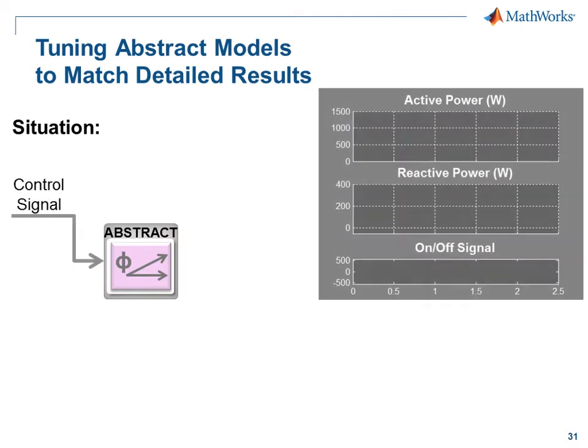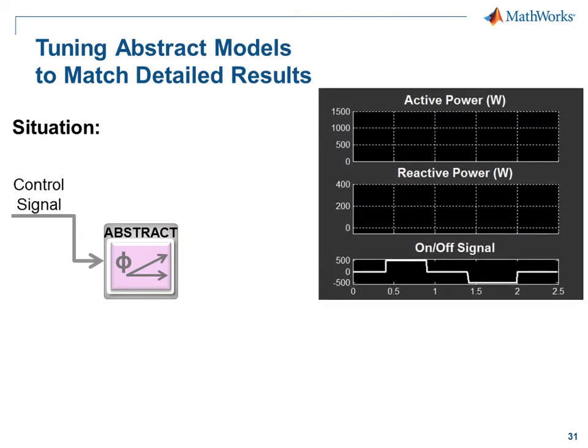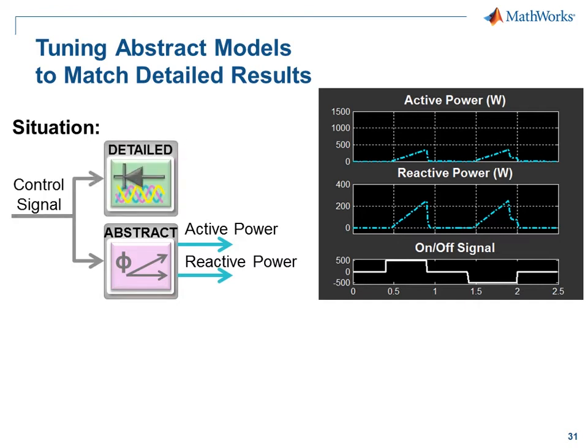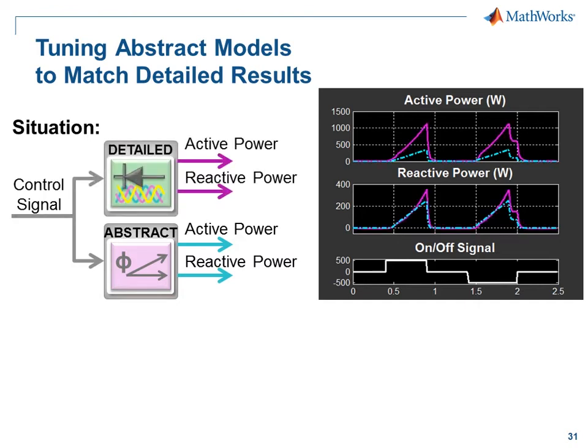When it is stimulated with this control signal, these are the results we get for active and reactive power. When we stimulate the detailed model of this component with the same signal, these are the results that we get.